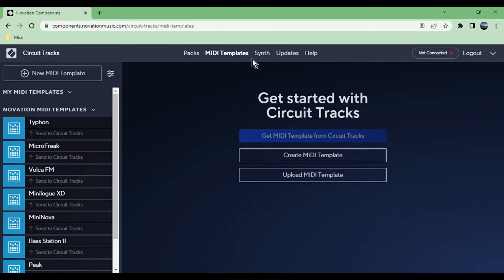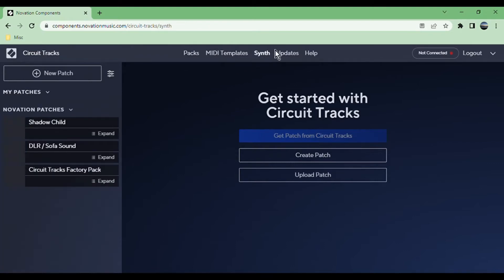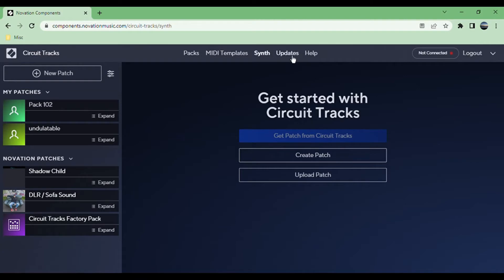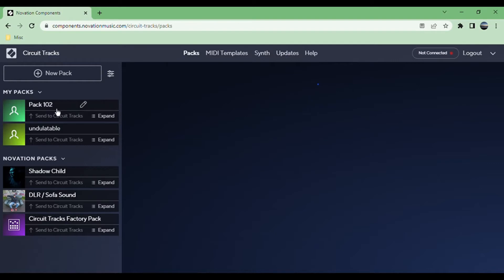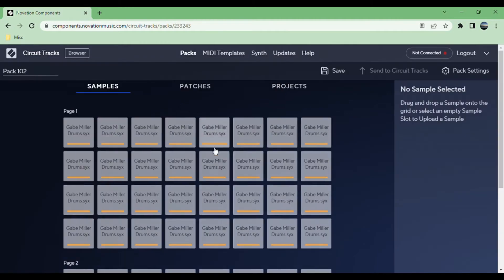You can create packs or upload them if you have them saved to your computer. Along the top you have your MIDI templates, as well as the synth, and then just the updates and help.